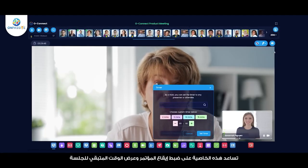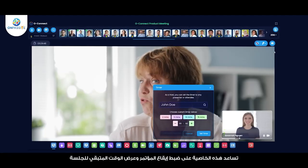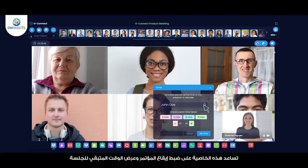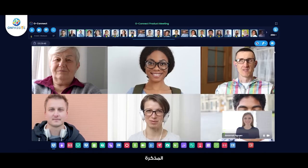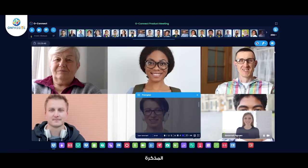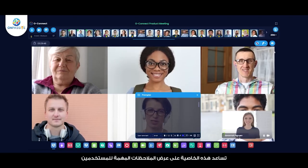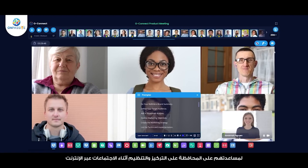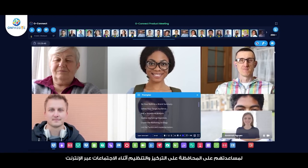Timer — this feature helps to keep meetings and presentations on track by providing a visual countdown of the remaining time. Promptor — it displays important notes and prompts to users, making it easy to stay focused and organized during online meetings.